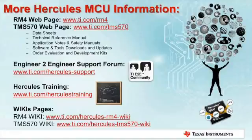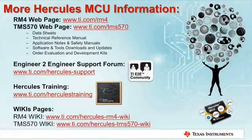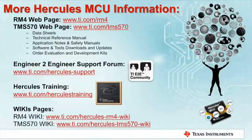The final web-based resources are the Hercules wikis. These sites feature how-to guides, introduction videos, and general information about Hercules MCUs. The wikis also contain useful information like development kit board schematics and training content.